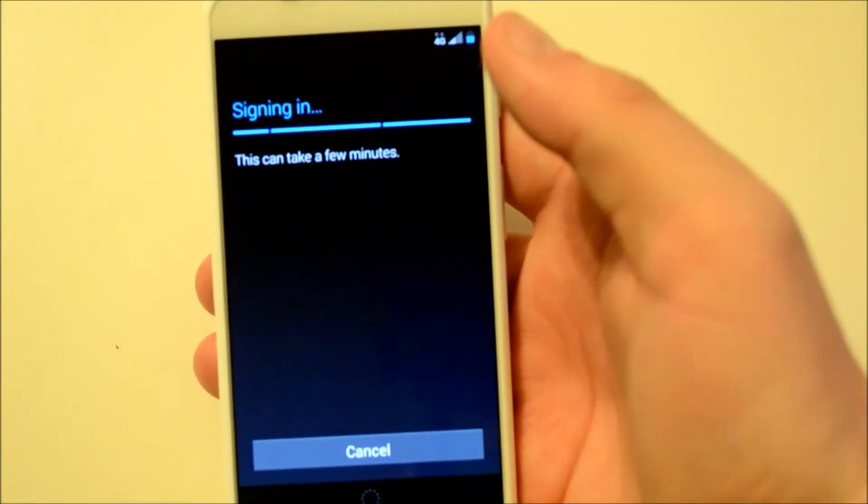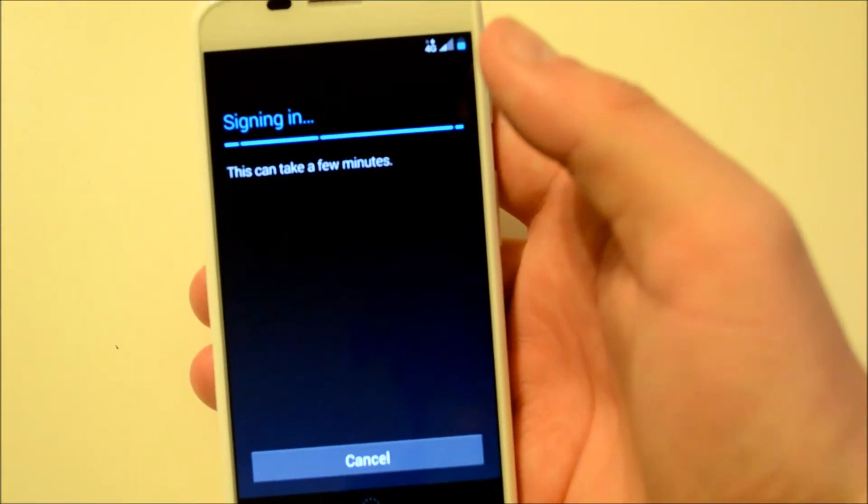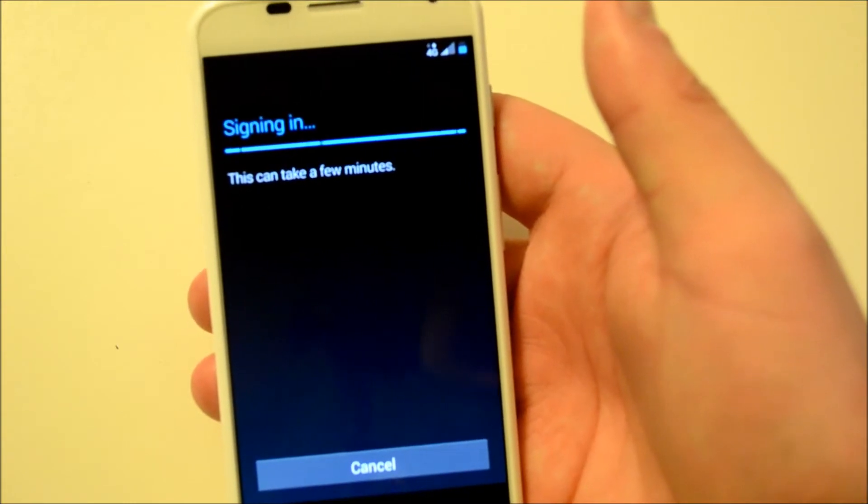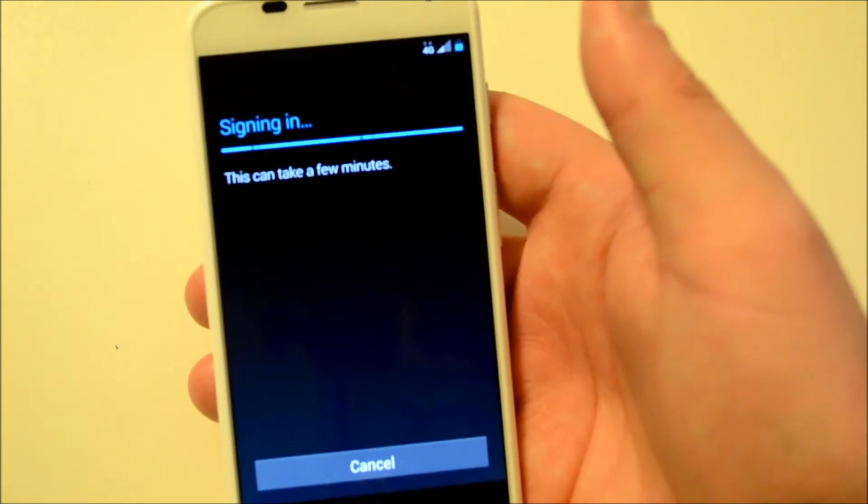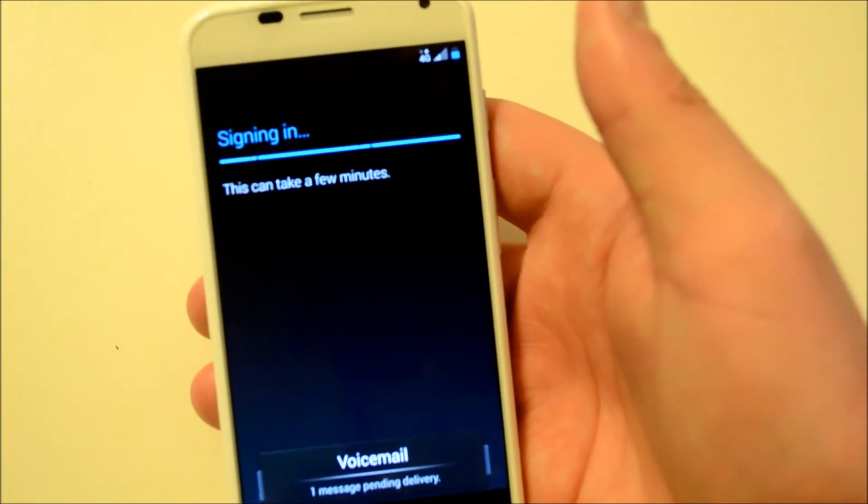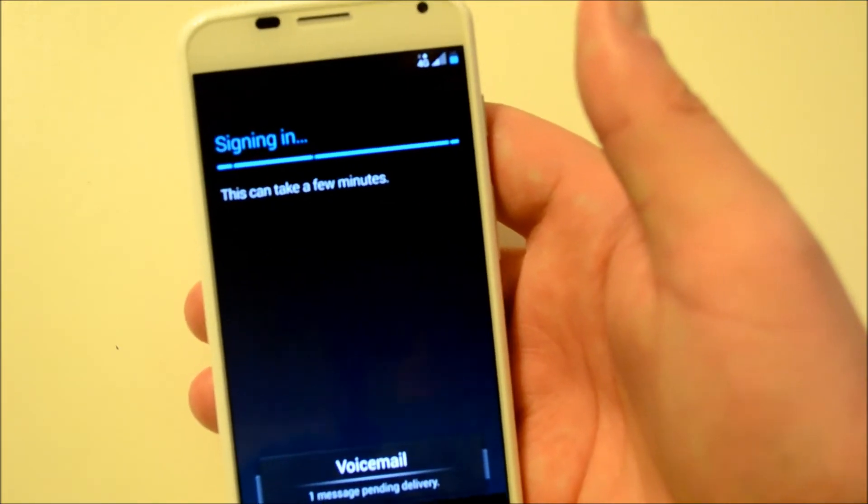And there we go, signing into my Gmail. Well, so far I'm kind of impressed. This is the Sprint version and there is 4G, and I'm actually inside. Usually only get Sprint 4G when I'm outside, so it's looking good so far.